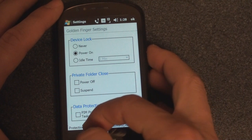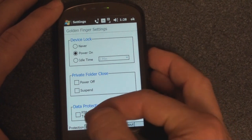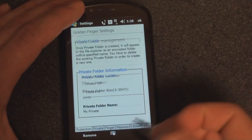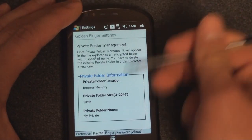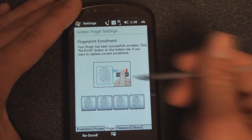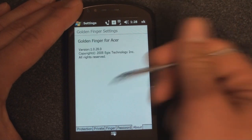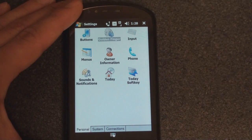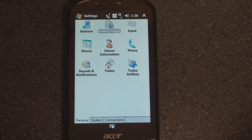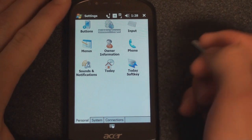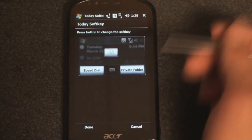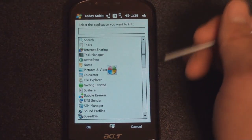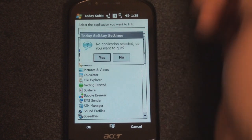You can also protect a folder on your device with the security. This is how you register a finger — it's very easy: you swipe your finger four times. It's a pretty cool application if you want an added level of security, in case someone picks up your phone at work. You can also change the Today soft keys and customize them — right now it's set to speed dial and private folder, but there's a whole host of things you can choose. A lot of devices don't let you customize the soft keys.